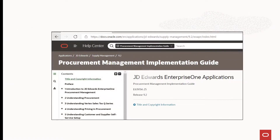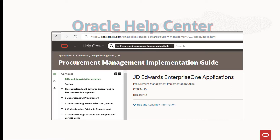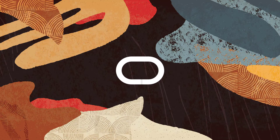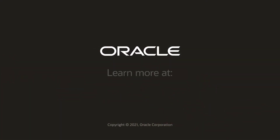To learn more about the PO Approval mobile application, access the Procurement Management Implementation Guide on Oracle Help Center and visit us online at learnjda.com.